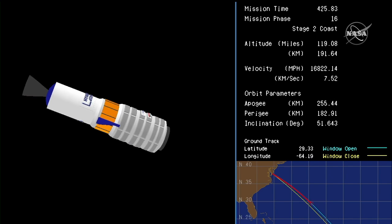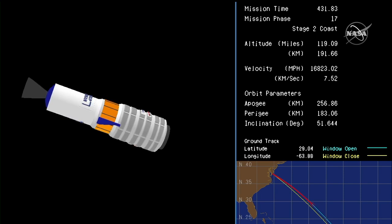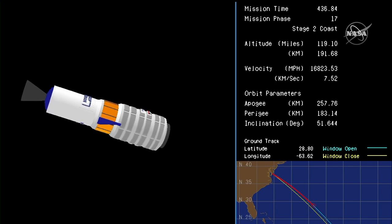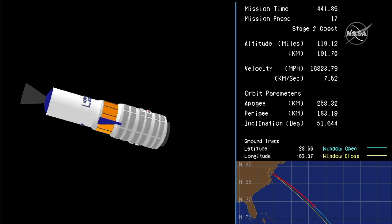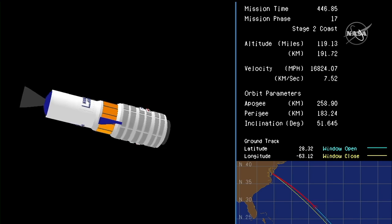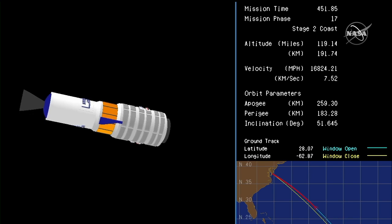And Cygnus has reached the preliminary orbital insertion. Antares will coast for roughly 100 seconds prior to payload separation. As you heard, the next major event will be Cygnus' separation from the second stage. Attitude nominal. Cygnus has begun its journey to reach the International Space Station early Monday morning. All vehicle subsystems nominal.